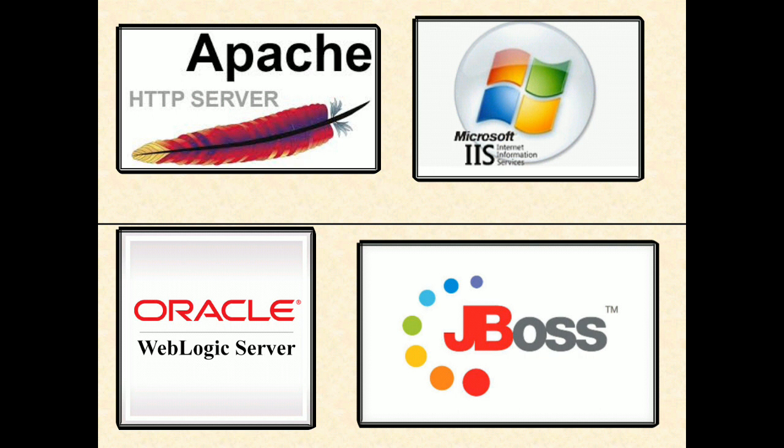If we want to run web applications we have to use web server, whereas to run enterprise applications, application server is required. Web server can support only web-related technologies, whereas application server can support any technology from Java or J2EE.